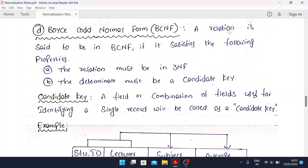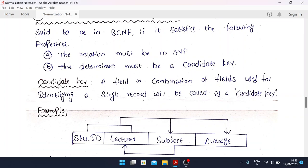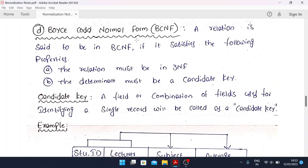Boyce-Codd Normal Form (BCNF): a relation is said to be in BCNF if it satisfies the following properties. The relation must be in 3NF, satisfying all conditions of 3NF, and every determinant must be a candidate key. You need to give a simple definition of candidate key: a field or combination of fields used to identify a single record is called a candidate key.